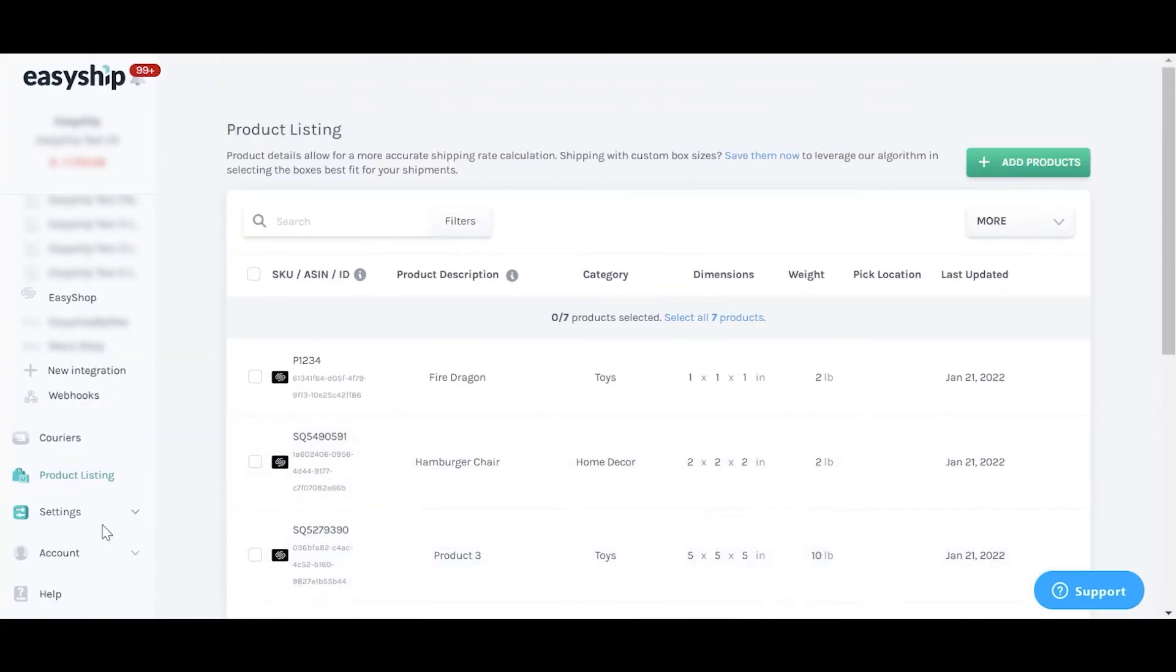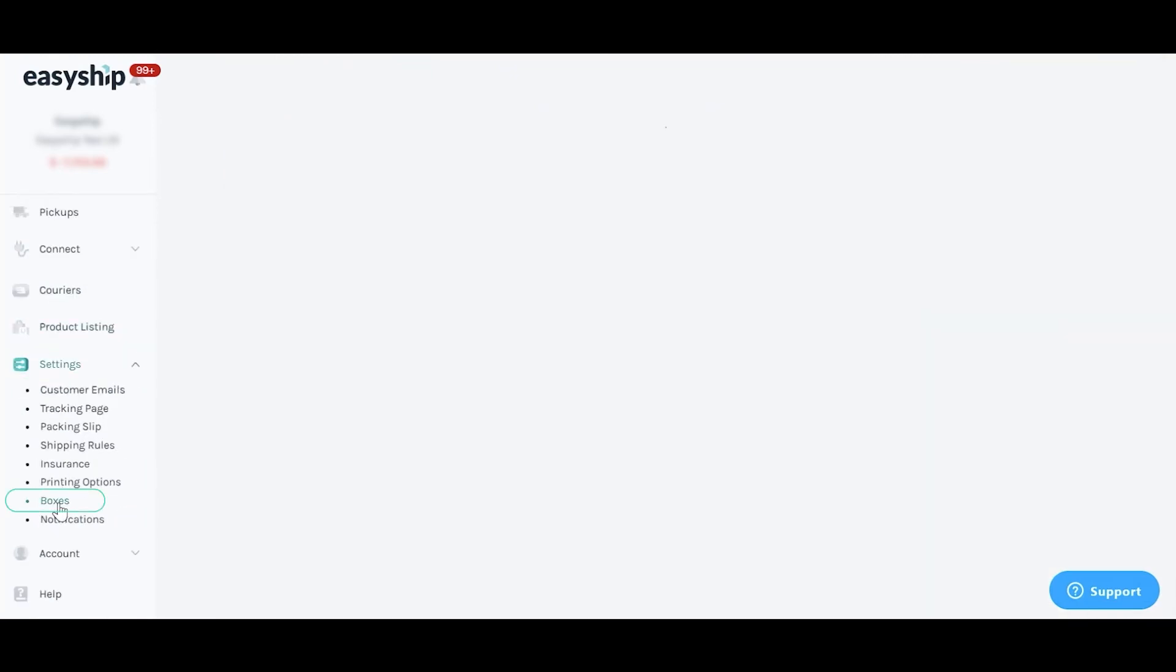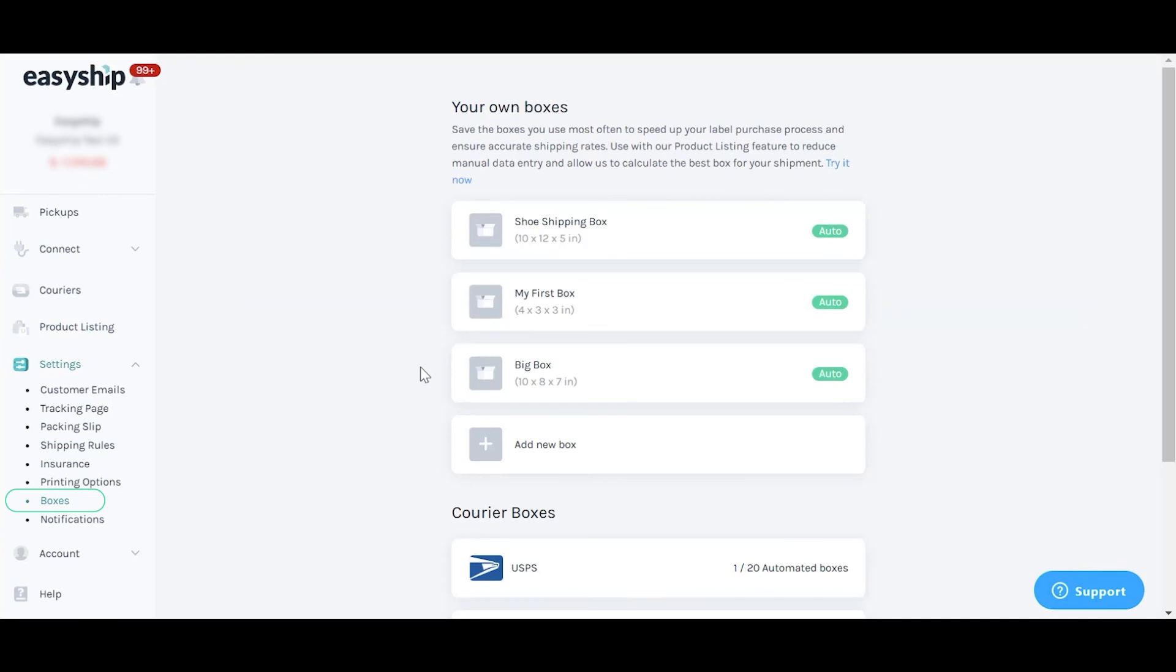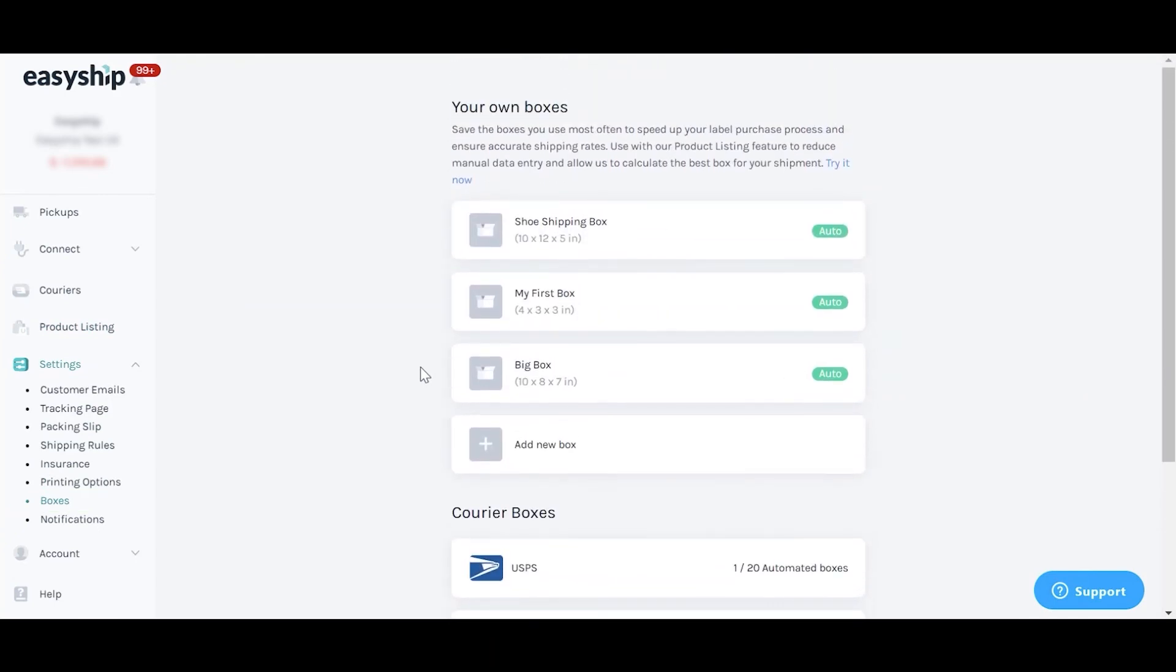After updating your products, we suggest taking it a step further by saving frequently used shipping boxes and allowing our system to auto-select the best fitting box for your synced order.